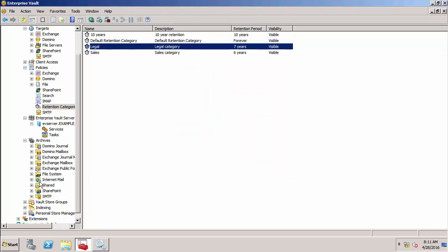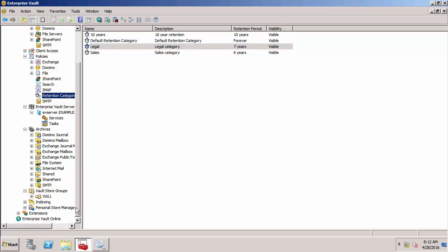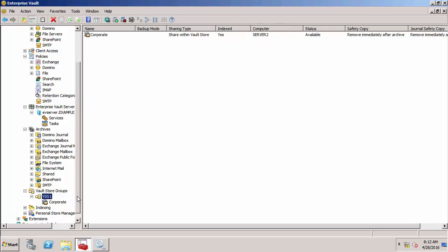Let's go and look at the storage setup now. Vault store groups is where we've got all the storage settings for Enterprise Vault. There's basically a hierarchy of storage. At the top of the hierarchy is what we call a Vault Store Group. A Vault Store Group is nothing more than a group of Vault Stores. For each Vault Store Group, there's a fingerprint database. The fingerprint database contains the fingerprints for every item that is archived, including all the attachments, and it's how we do single instance storage.